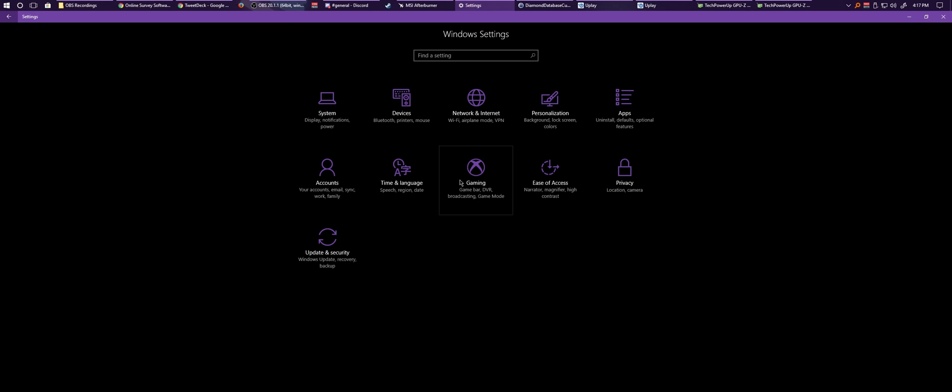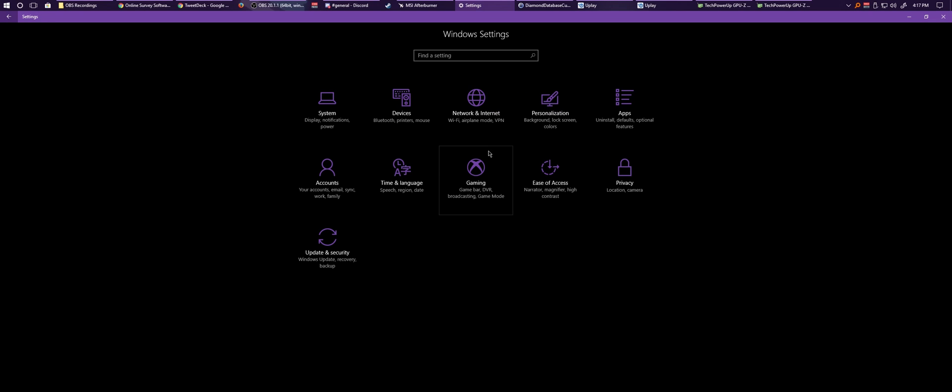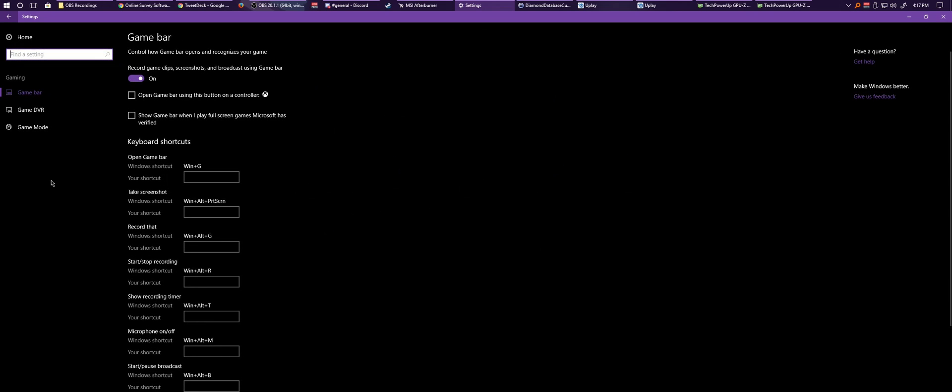Now this Gaming particular option only shows up on the later editions of Windows 10, so after the Creators Update and as well as the Fall Creators Update. This should be available for you to be enabled, and you can disable them too. So go ahead and click the Gaming one, and then click the Game Bar.